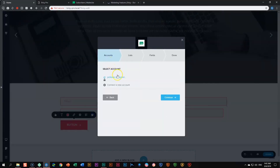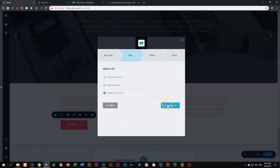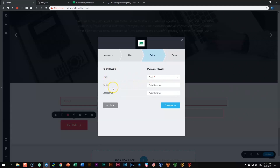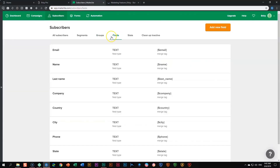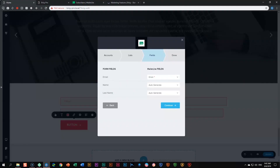To link these new fields, you run the whole integration process again. Click on the button, go to the app, click on MailerLight — your account is the same, click continue to lists. This time let's choose 'Cortana Forever' and continue. Now we match the fields. Email stays on email. For the name fields, if you go back into MailerLight you'll see there's an option for fields — there's already 'name' and 'last name' as default fields. So in the dropdown you just match name to name and last name to last name, then click continue.